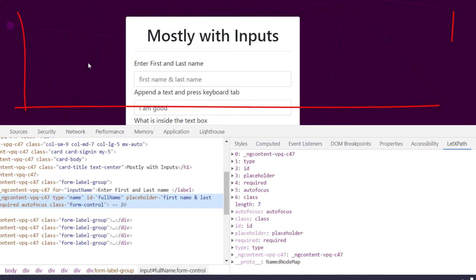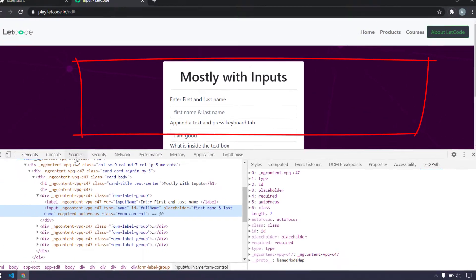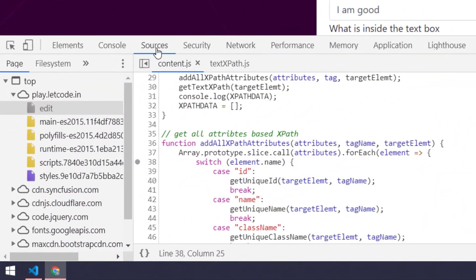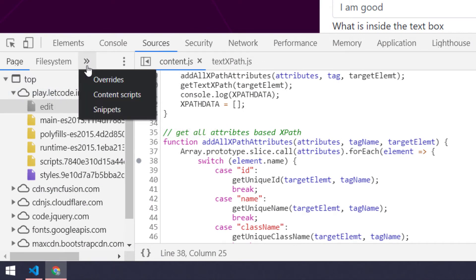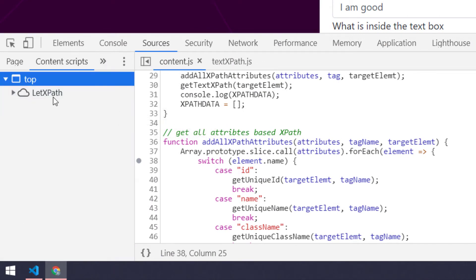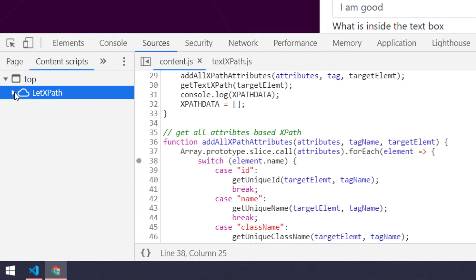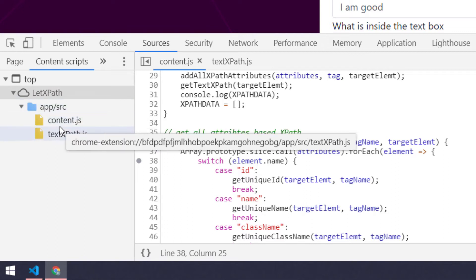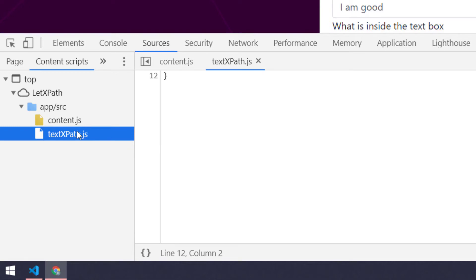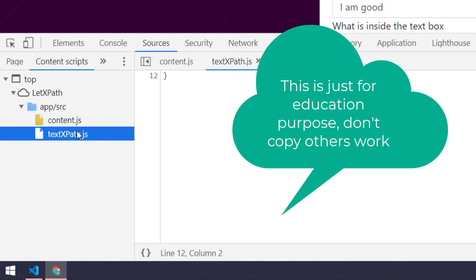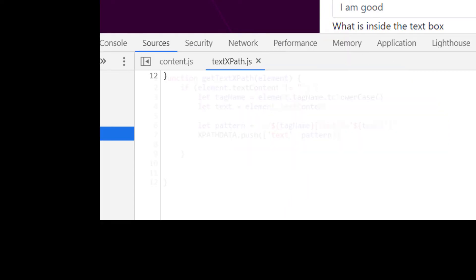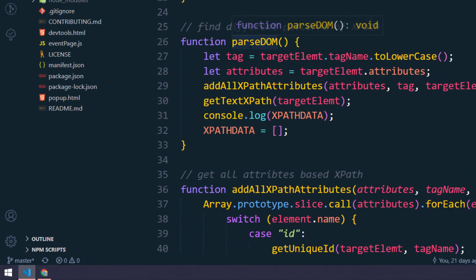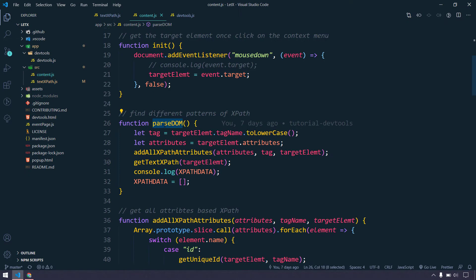The devtools is this area here, and the file which generates the XPath is a content script. To view the source code, select the Source tab, click the arrow, and select the content script. We can see our text path file expanded in the app. This is for debugging purposes only — please respect others' work and don't check others' code without permission.